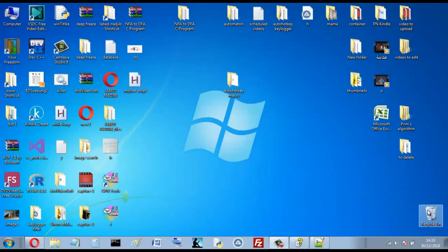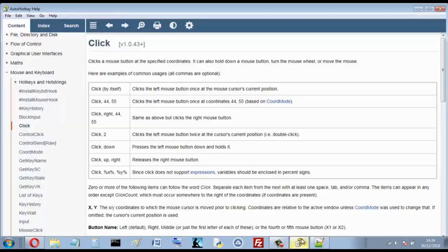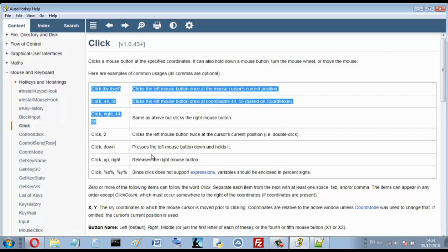Hello again. In this video I want to talk about AutoHotKey MouseClick. This is the manual of MouseClick, and I will explain all of these options.